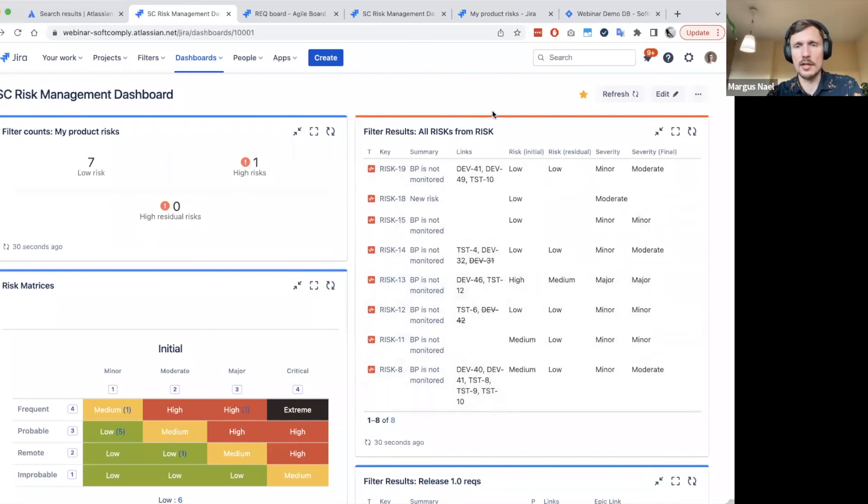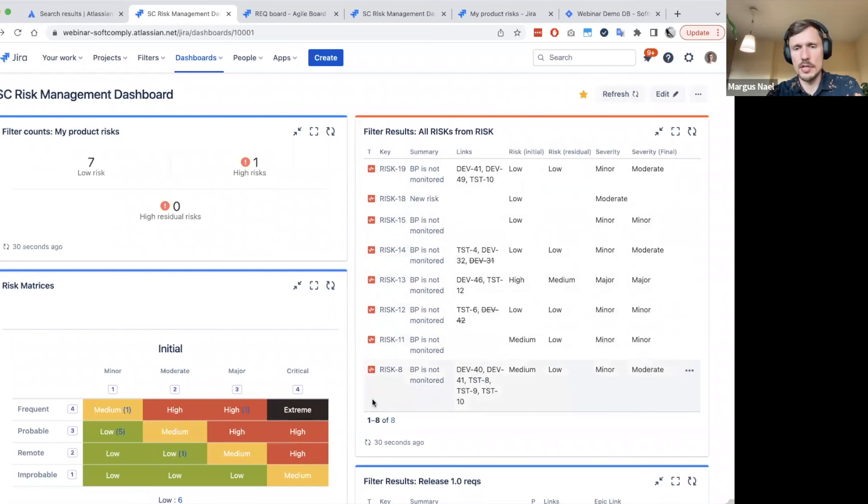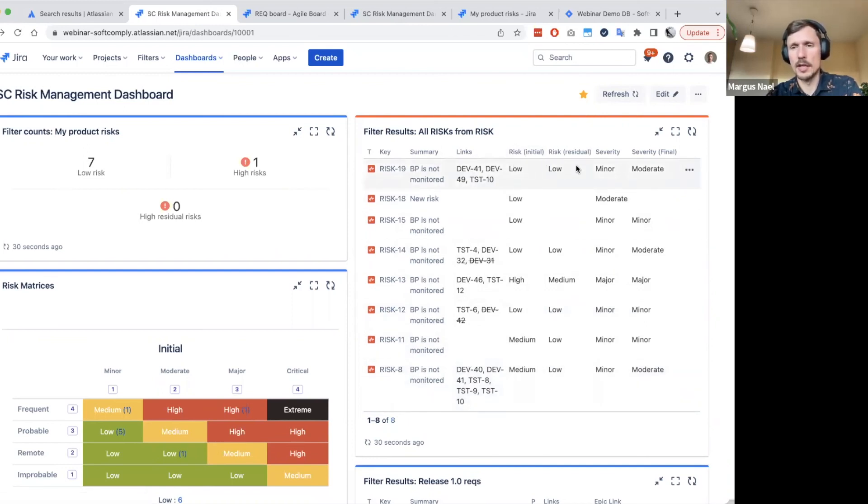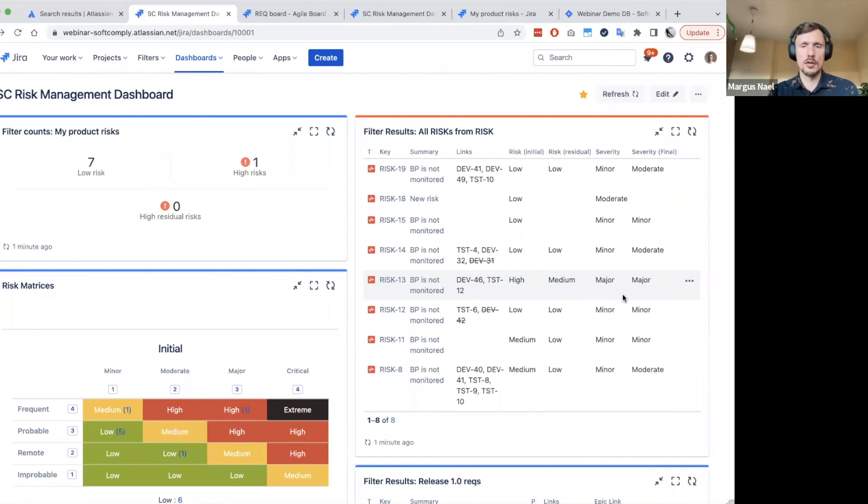And as you can see on the top right corner, actually on the right side of the browser, we have all the risks from this project and then we have also configured the links column here. And we do have displayed also the risk values, severity values as well. So it's the result of a search query.